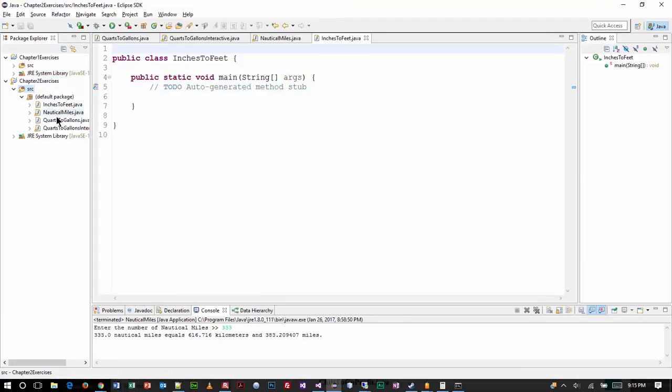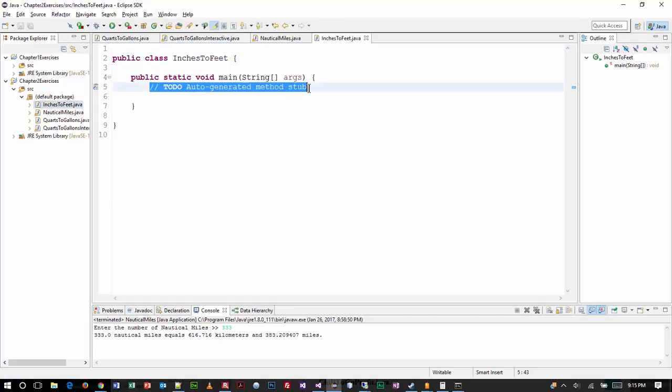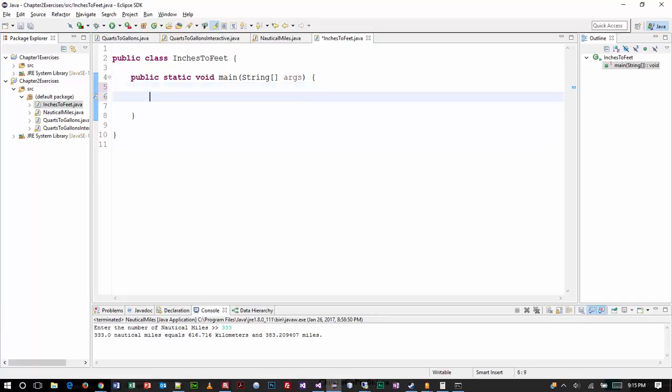Alright, so now we have our inches to feet program. And we have to do a little bit of troubleshooting here. It does say to use a named constant where appropriate. And I think we already identified one of them, right? And a constant, of course,